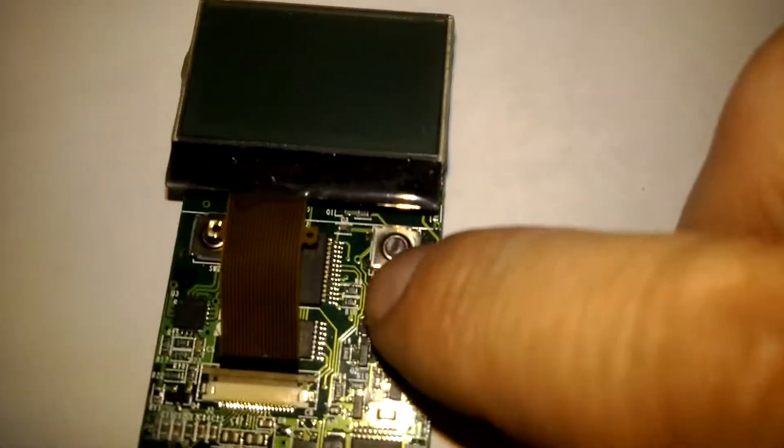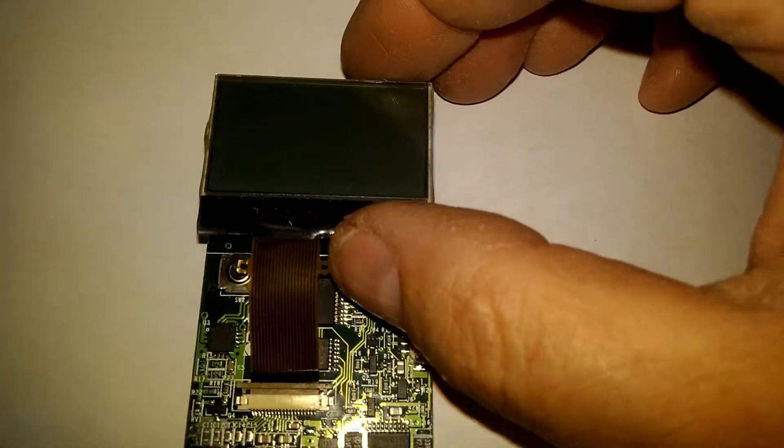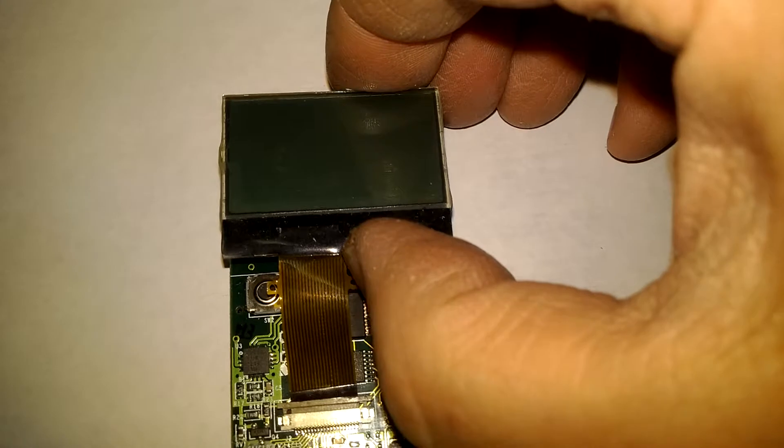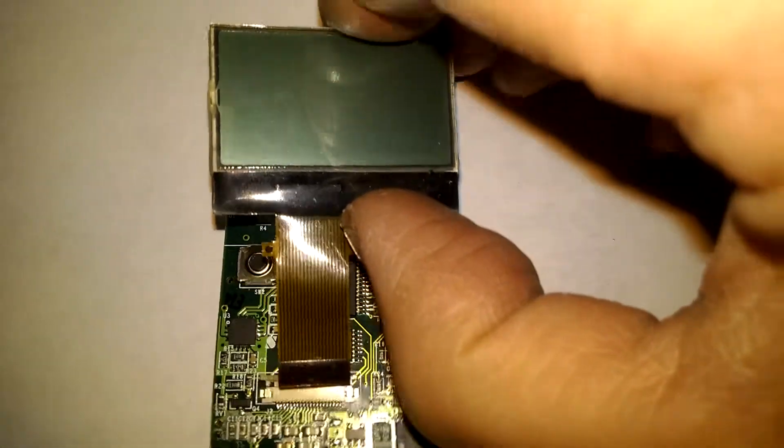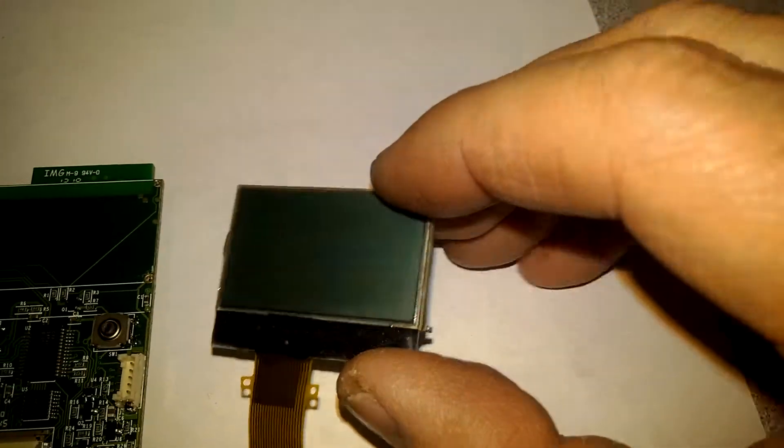Then you have a short ribbon cable on the front side right here. This comes off. I've already got mine all undone so I'm going to pull it right off the PCB. This is your screen right here.